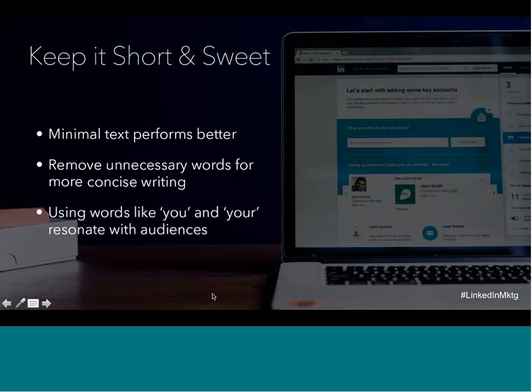Keep it short and sweet. We have found that updates that are short, meaning 150 characters or fewer, tend to perform best. It's also important to focus on the benefit your target audience can hope to attain by clicking on the link. Finally, you can always give it the 'would I click this?' test. If the answer is no, you may want to consider spicing up the intro text with a stat or an unexpected point of view.